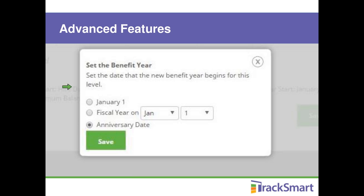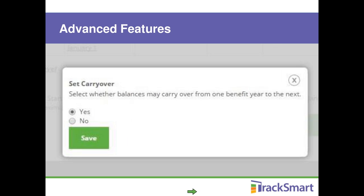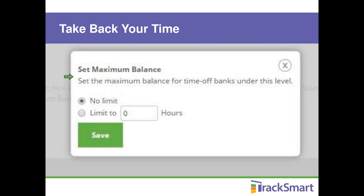Next, set the date that the new benefit year begins for this level — this can be January 1st, the beginning of your fiscal year on any date, or an individual employee's anniversary date. Then decide whether balances carry over from one benefit year to the next: yes or no, then click Save. You can also set a maximum balance allowed in the bank, which caps the number of hours an employee can accrue before they stop earning more. Leave it at no limit or set it to however many hours your business requires, then click Save.